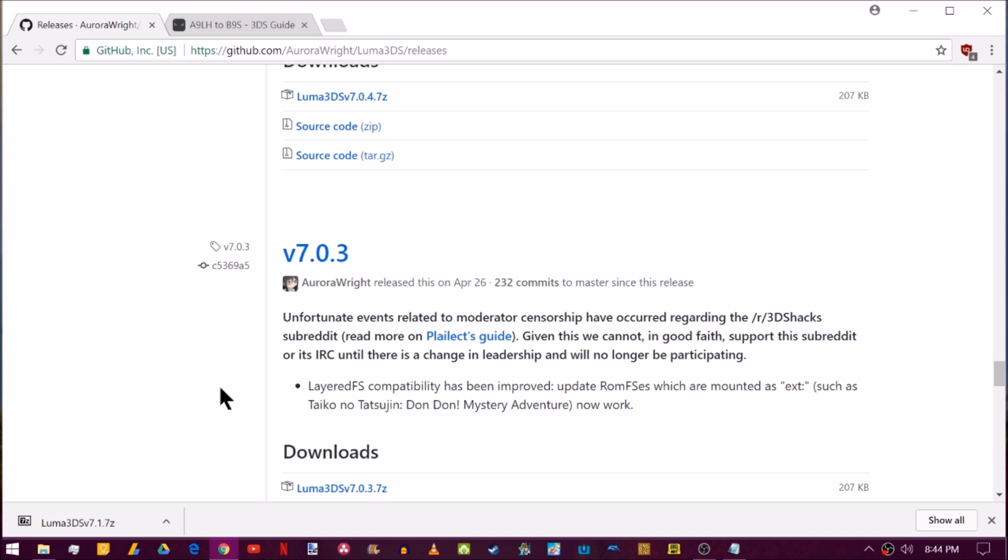But if you happen to be on Arm9 loader hacks, at least now you know what to do. I hope you guys enjoyed. I hope you have now unsoft bricked your Luma3DS custom firmware device. And now you can keep playing. Catch you guys next time. Peace.